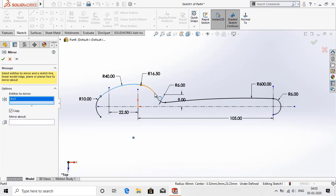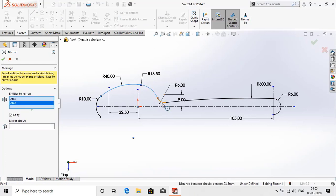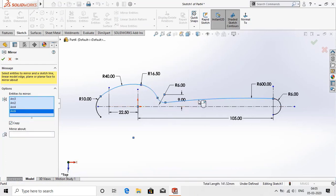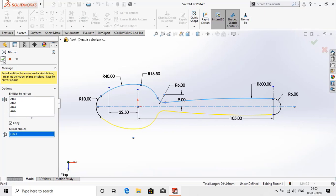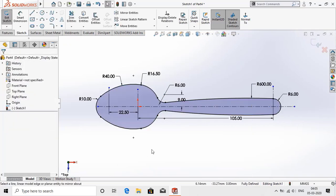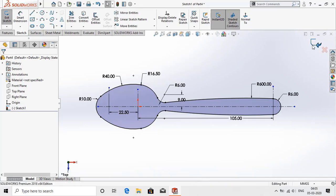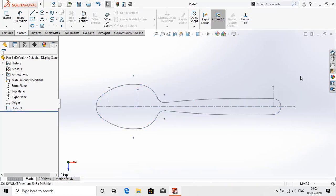Now I am going to mirror the whole entities from this centerline. This is the top plane sketch as you have seen in the diagram. Exit the plane.